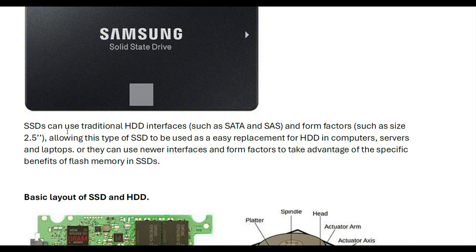SSDs can use traditional HD interfaces such as SATA and SAS, and form factors such as the same size as 2.5-inch drives, allowing this type of SSD to be used as an easy replacement for HDDs in computers, servers, and laptops. Or they can use newer interfaces and form factors to take advantage of the specific benefits of flash storage.